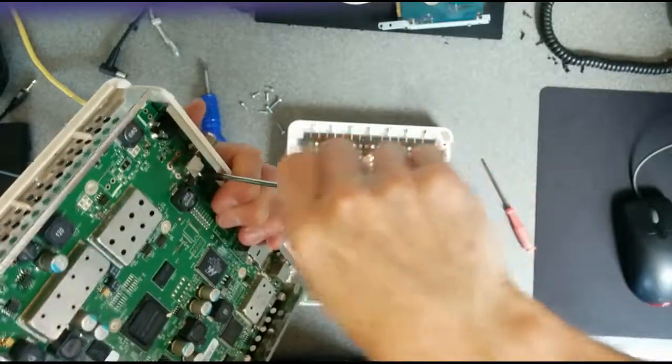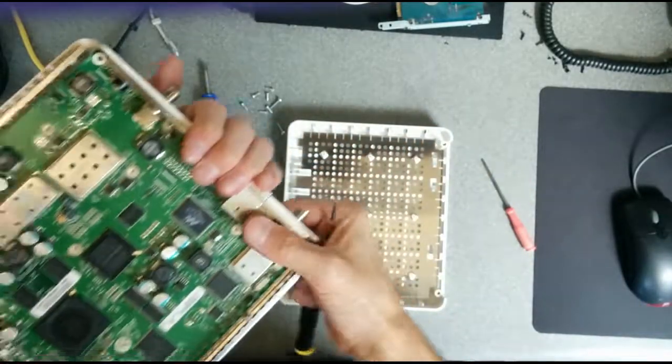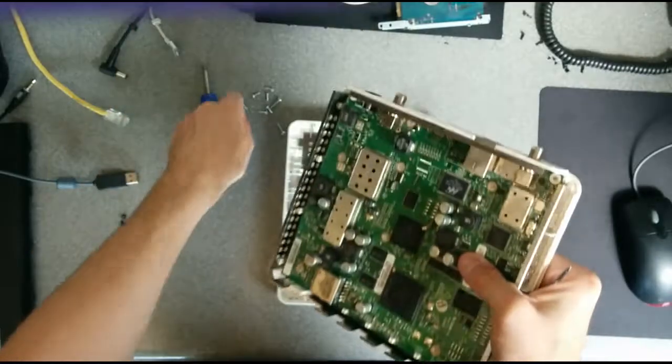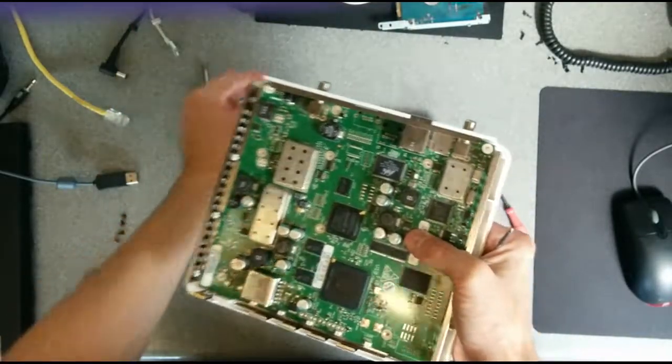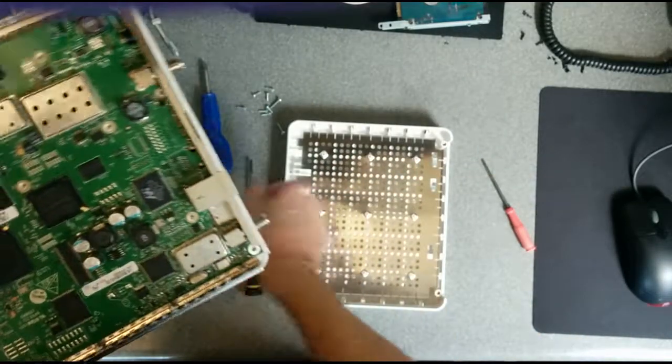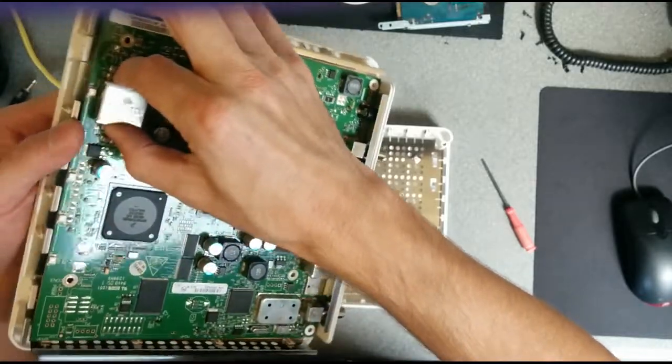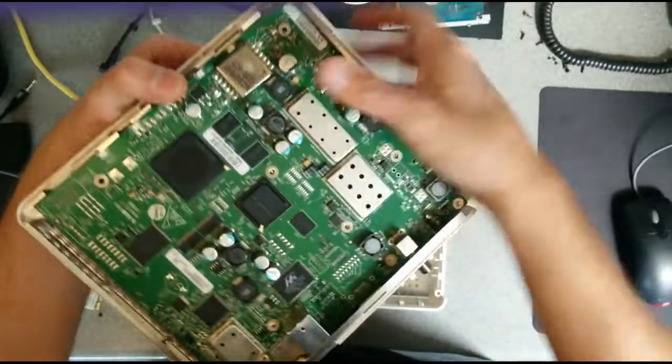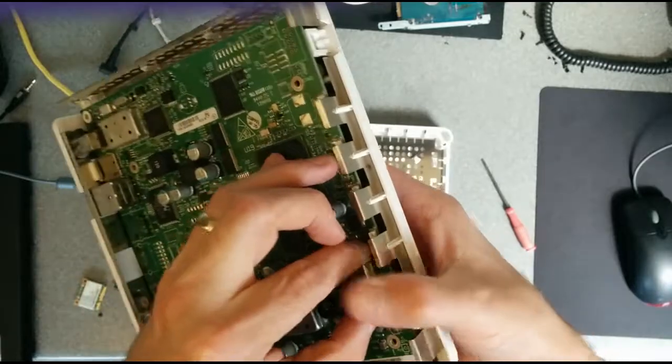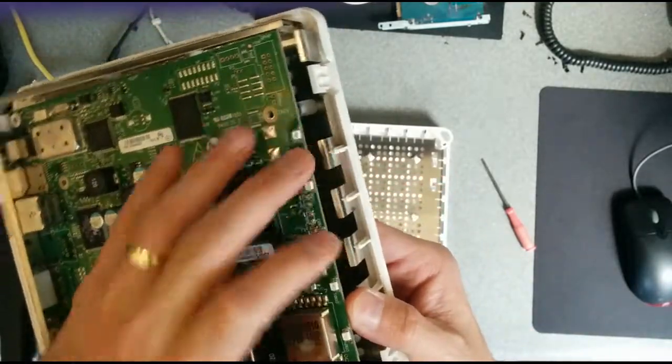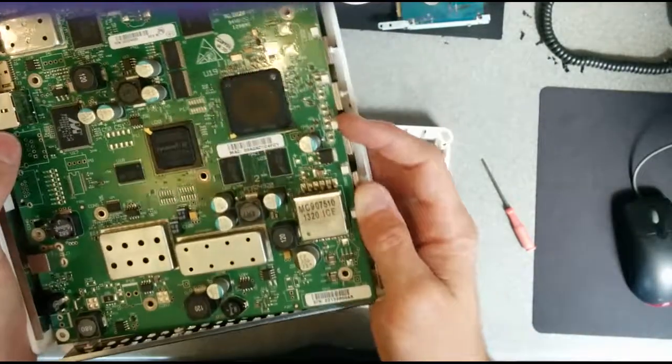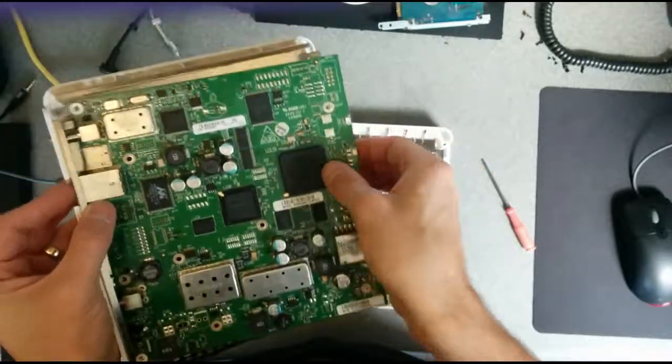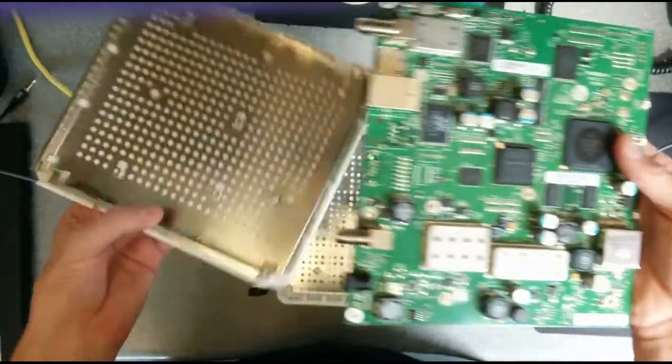Which is a bit of a shame. And with governments thinking about using satellite for their universal service obligations or giving people quicker broadband, I feel like there's going to be a lot of very disappointed people when they get satellite, and especially if there's a lot of people using satellite. The biggest problem is the lack of capacity.